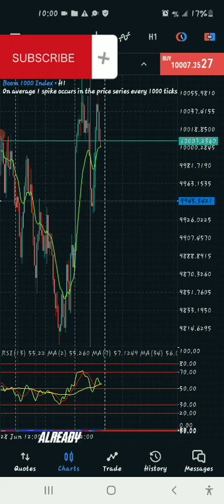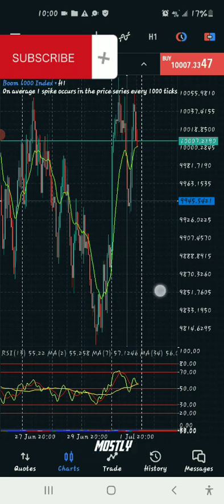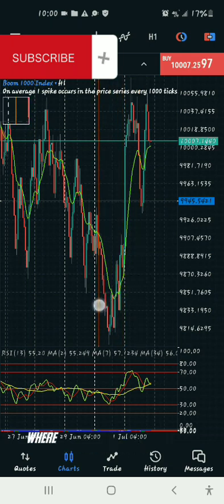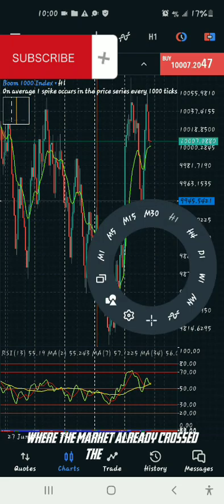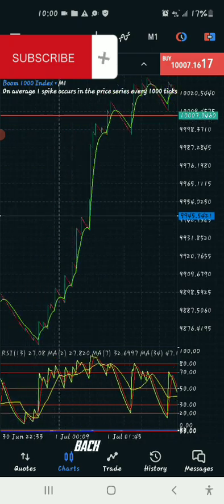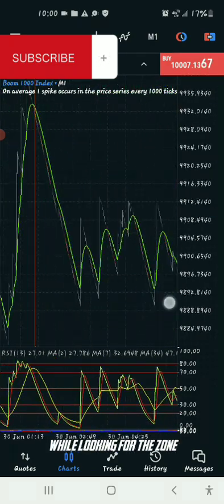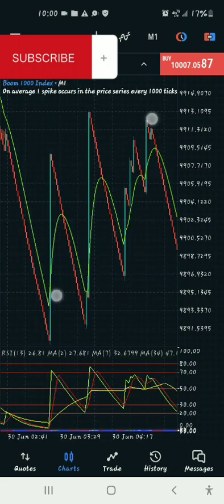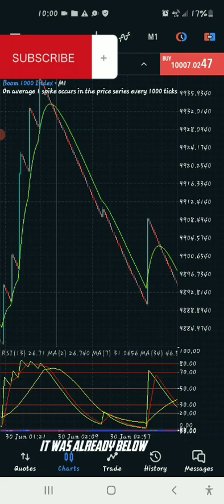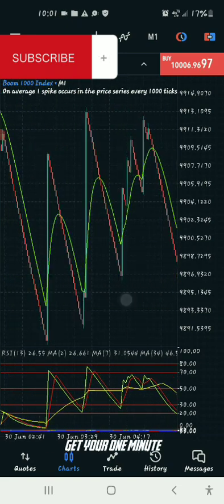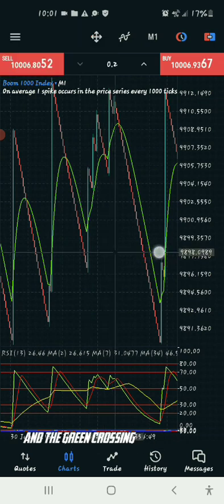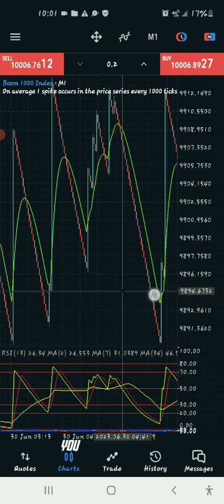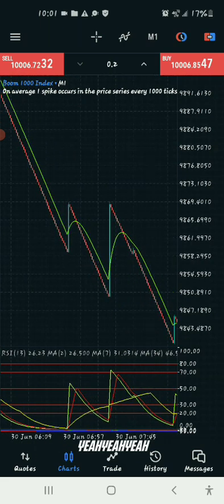Let me back-test this a little more so I can show you the indicator setup in action. Here is a spot where the market already crossed the red line. Going to the one-minute, looking for the zone — right here the market was on a downtrend, already below the line. You get on the one-minute, look for the green crossing the red, then the green crossing the yellow, above the 50 RSI. Once it crosses the red and the yellow, you enter and take five candles.